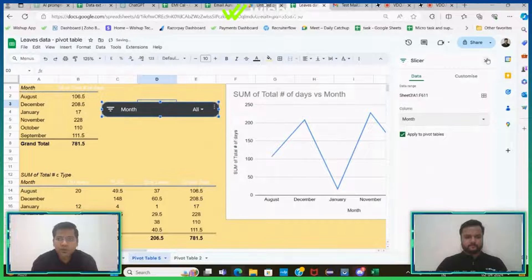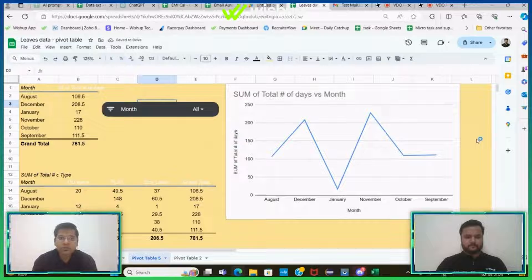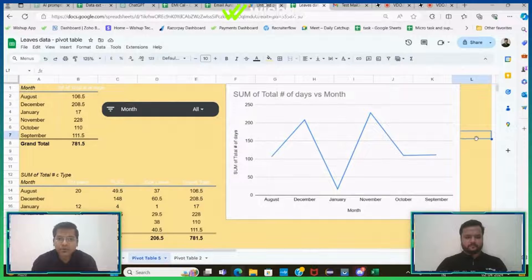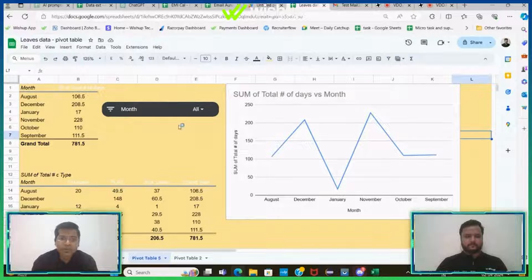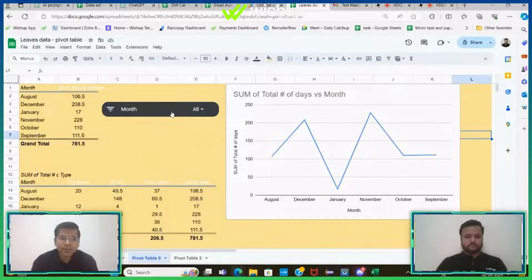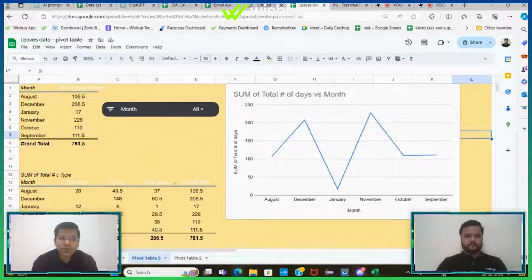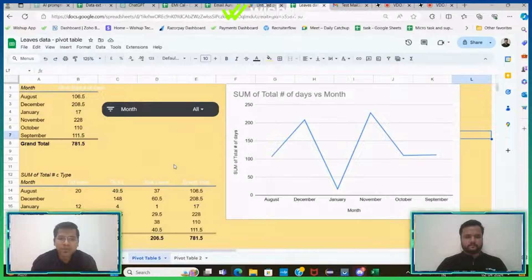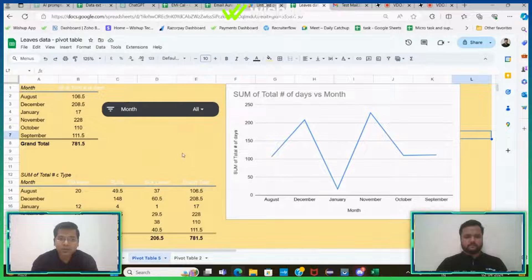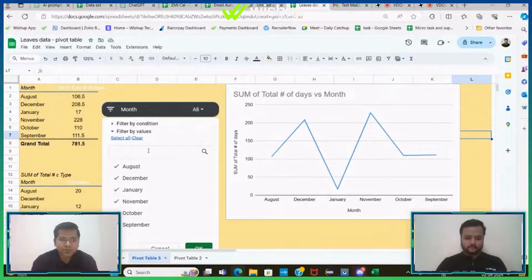So now this is a quick dashboard that I've created. 90% of the information is flowing from ChatGPT. I think I have additionally added a slicer here with my own personal information, but apart from it, everything is flowing from ChatGPT. I haven't done anything new here.